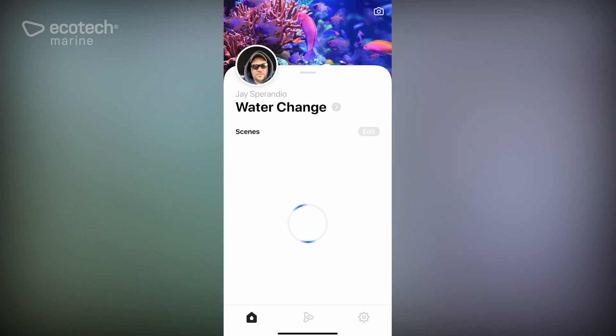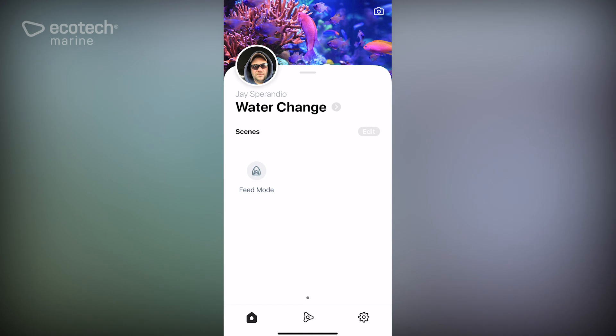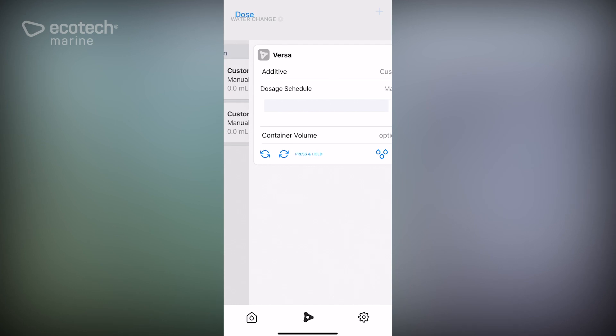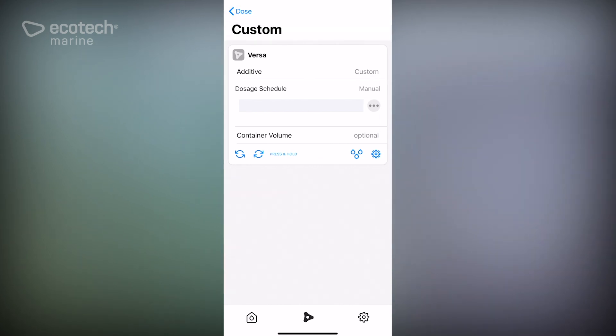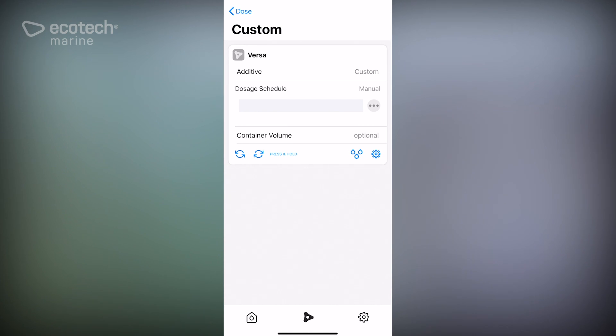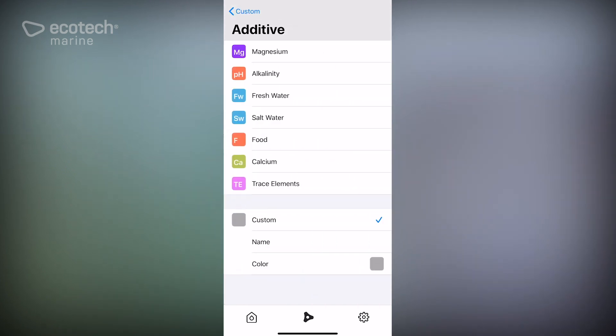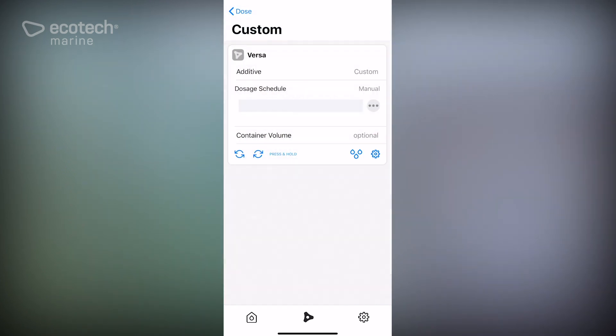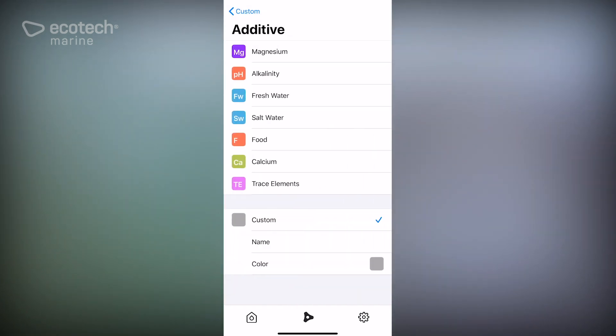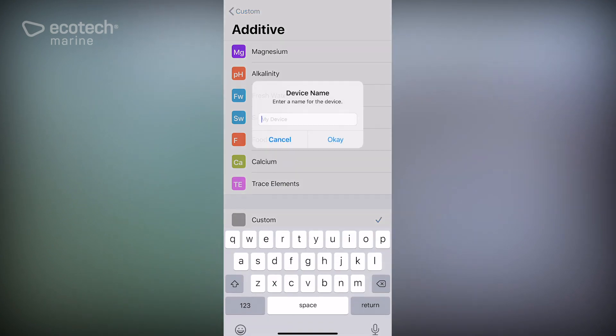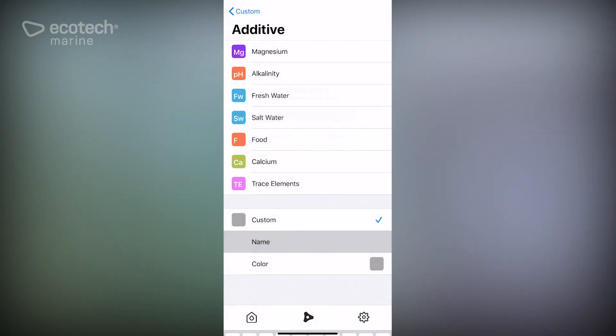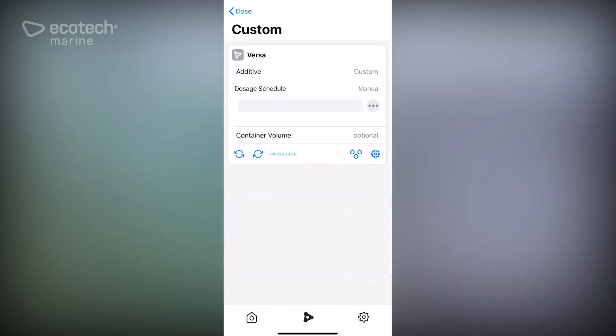Okay, tanks set up and so are the Versas. So if we go into the Versas there's our first one. We're going to call this one water in and this will come from our RDI reservoir. So if we hit that top button where it says additive custom, we'll go down to custom, we're going to name this water in. So this comes from our RDI and we back out here.